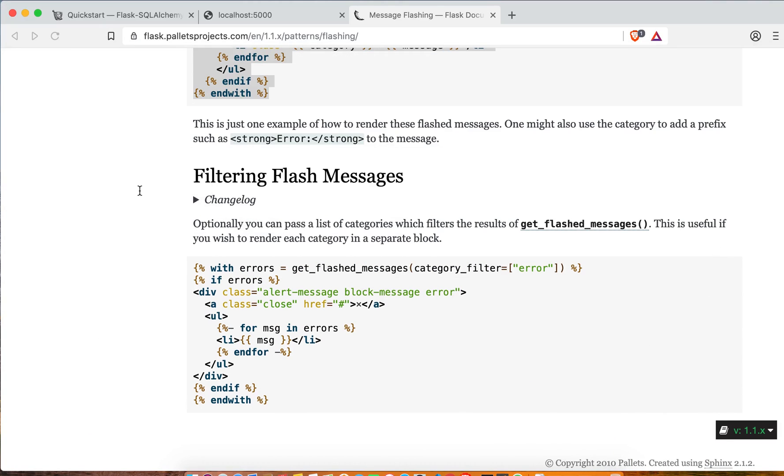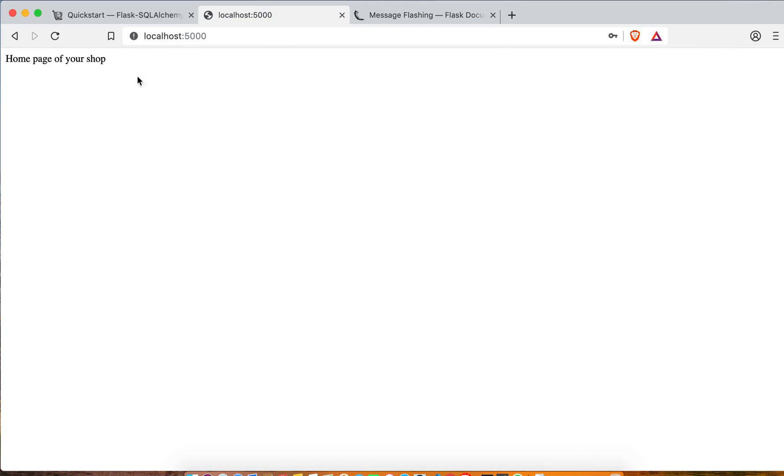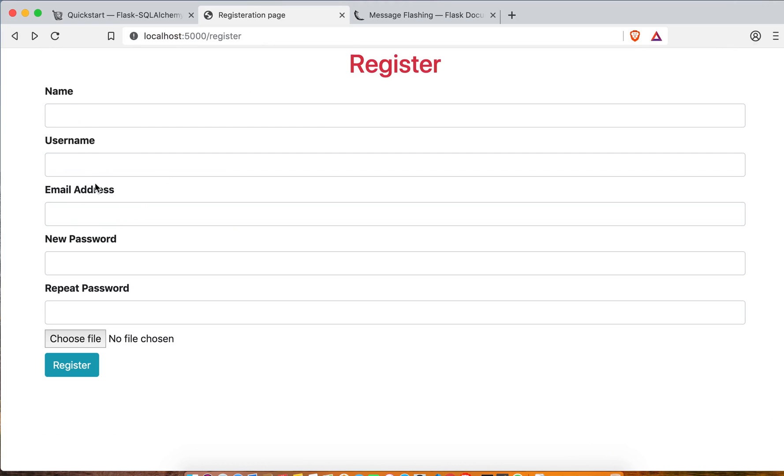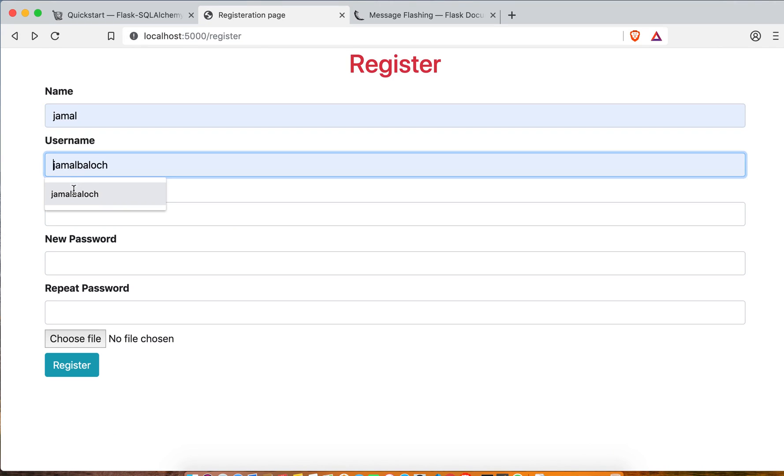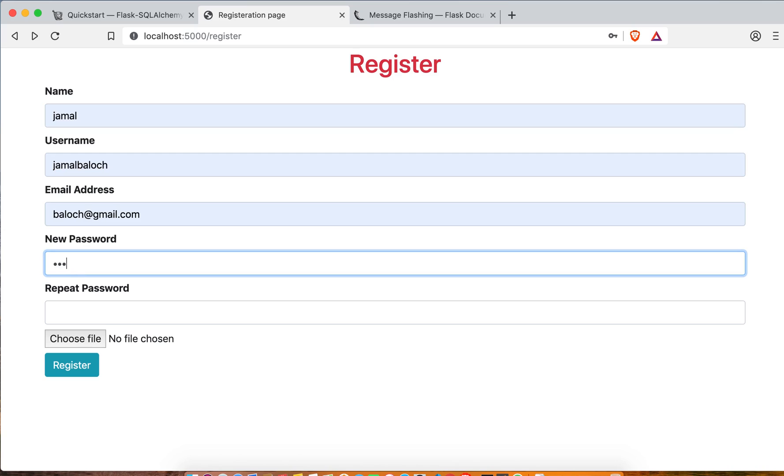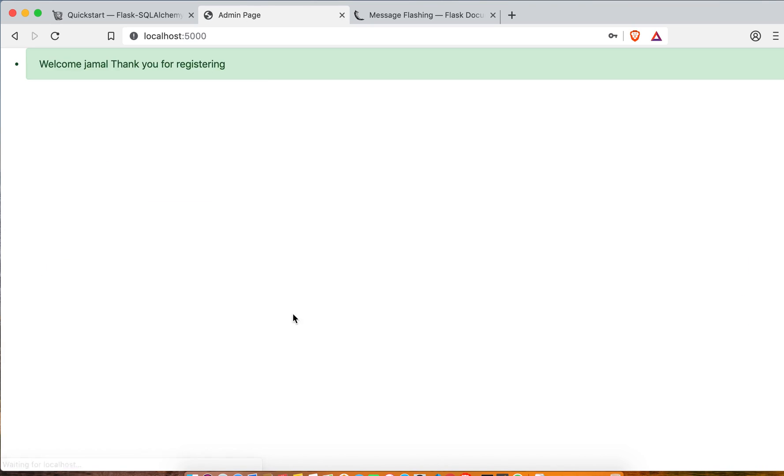Now let's see if it's working or not. Name, email, password, password. Okay, now you can see it's working. So it's not done yet.